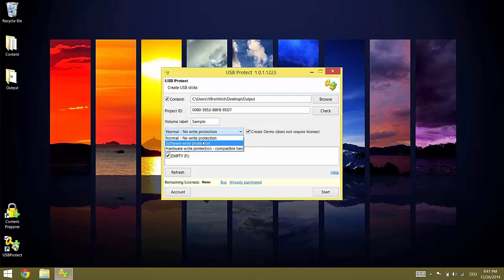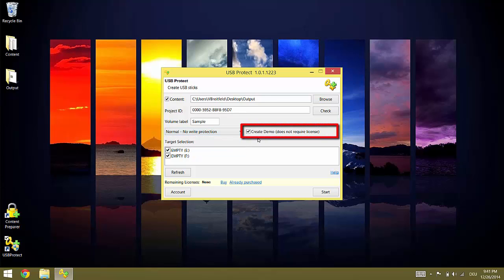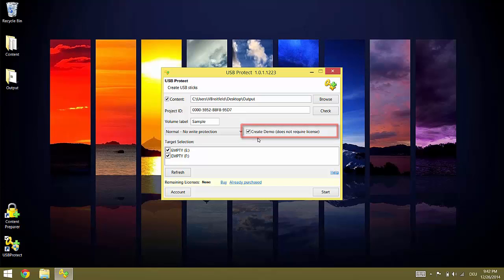The last option is the CREATE DEMO setting. Flash drives created with this setting don't consume licenses. Demo flash drives work the same way as fully licensed flash drives. The only difference is that they show a warning message when started. The message shows that this is a demo version which must not be distributed. If you want to do a real production you need to uncheck the CREATE DEMO checkbox. This is not possible in trial mode.